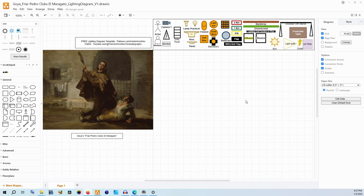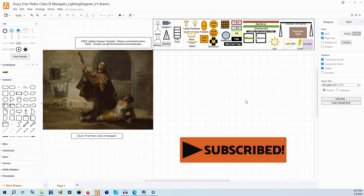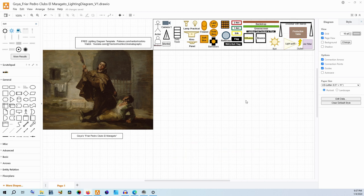I think diagramming works of art is a really useful way to learn lighting because you kind of get an eye for how the sources are affecting the actual objects in the image.